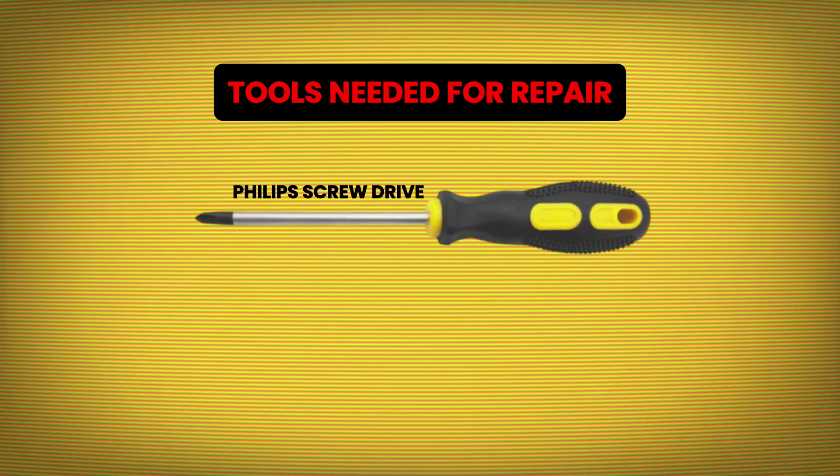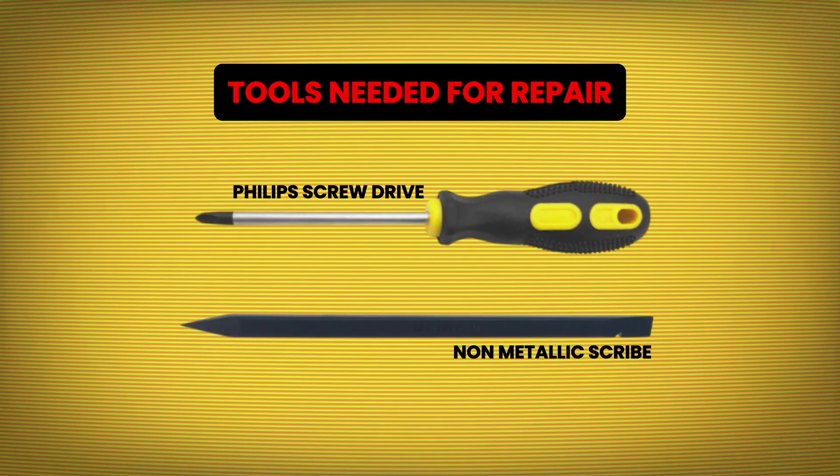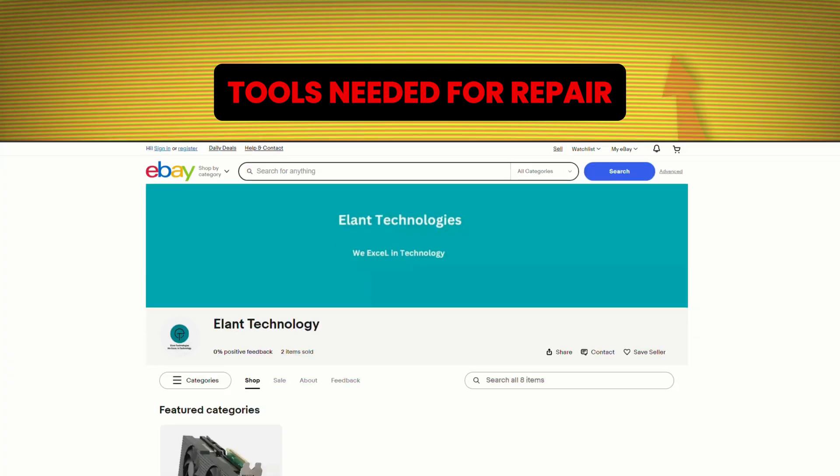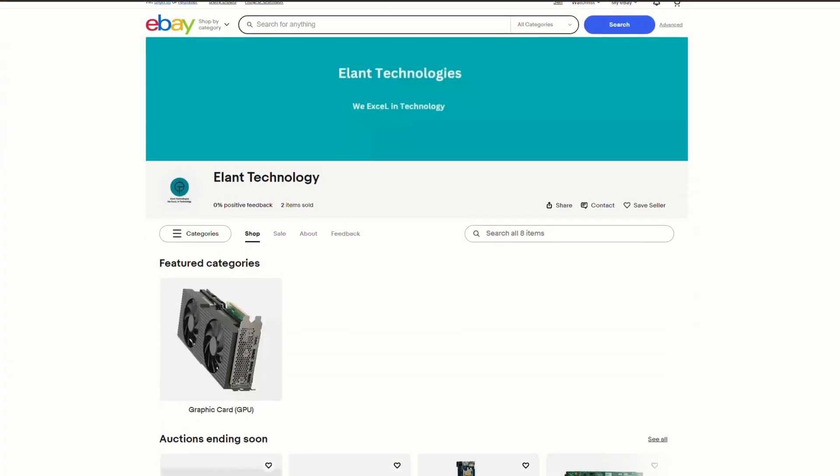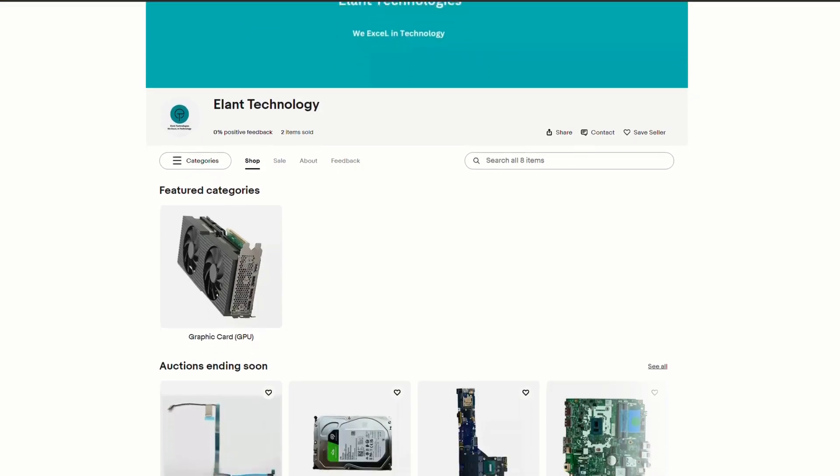Tools needed: Phillips screwdriver, metallic scribe. Also, you can go to our eBay store to find this part.